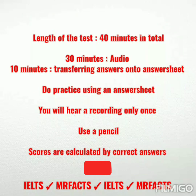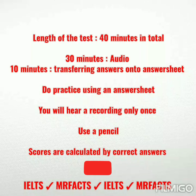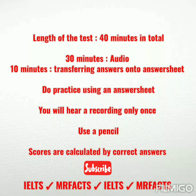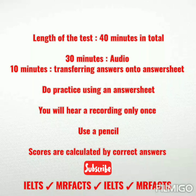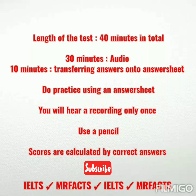The most difficult part is Part 4 — there is only one speaker and it is an academic lecture. At the end of the 30 minutes, you are given another 10 minutes to transfer your answers from the question paper to the answer sheet. You really must download and practice with the answer sheet before your IELTS test, including spending those 10 minutes transferring and writing your answers clearly.